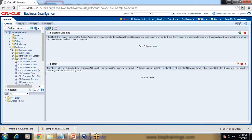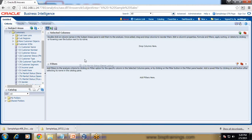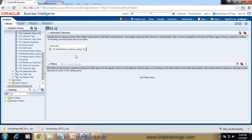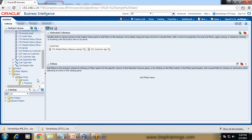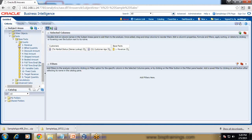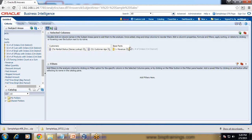I need information about the customer — customer marital status, which I can find here, and customer age, which we can see here as well. I would like to see customer age and customer marital status with respect to number of orders placed and revenue contribution. These are all found under measures: revenue and number of orders placed, or order count.